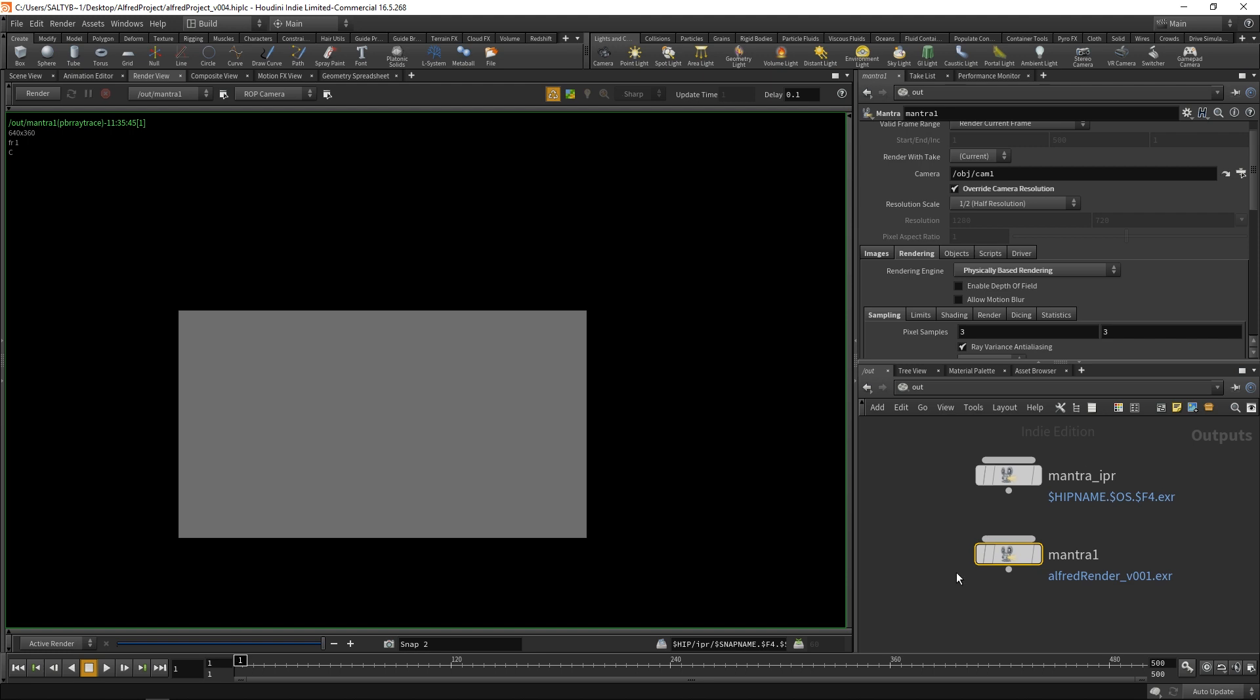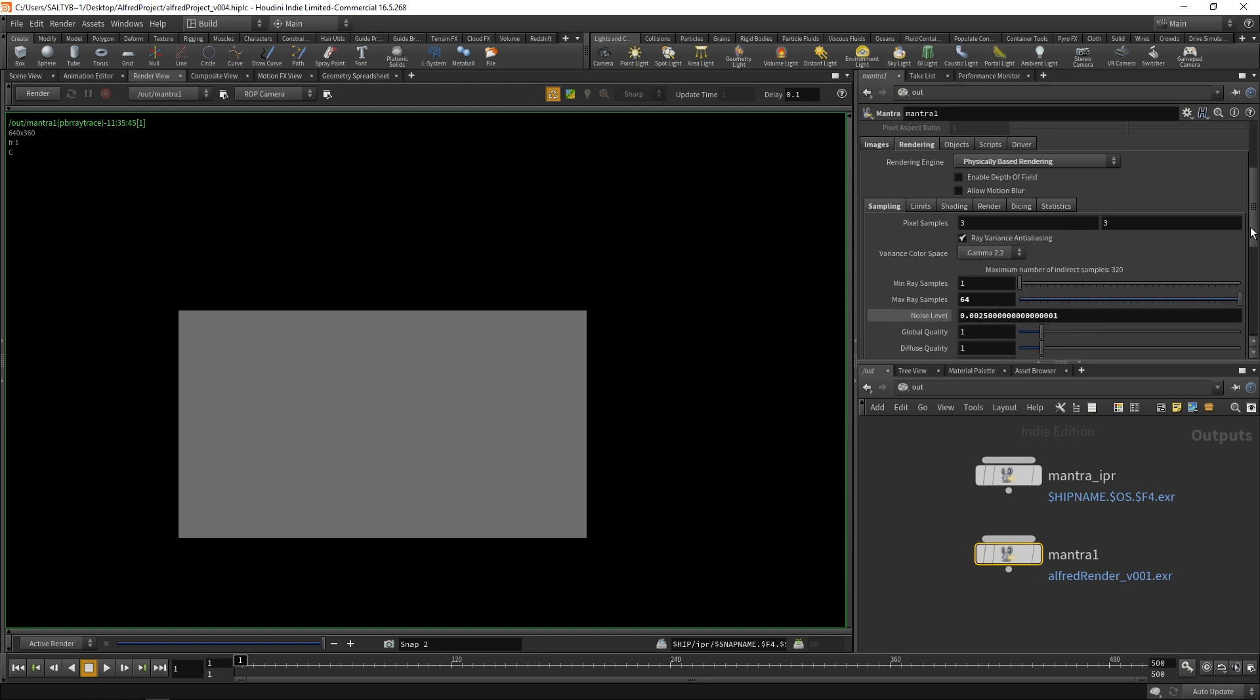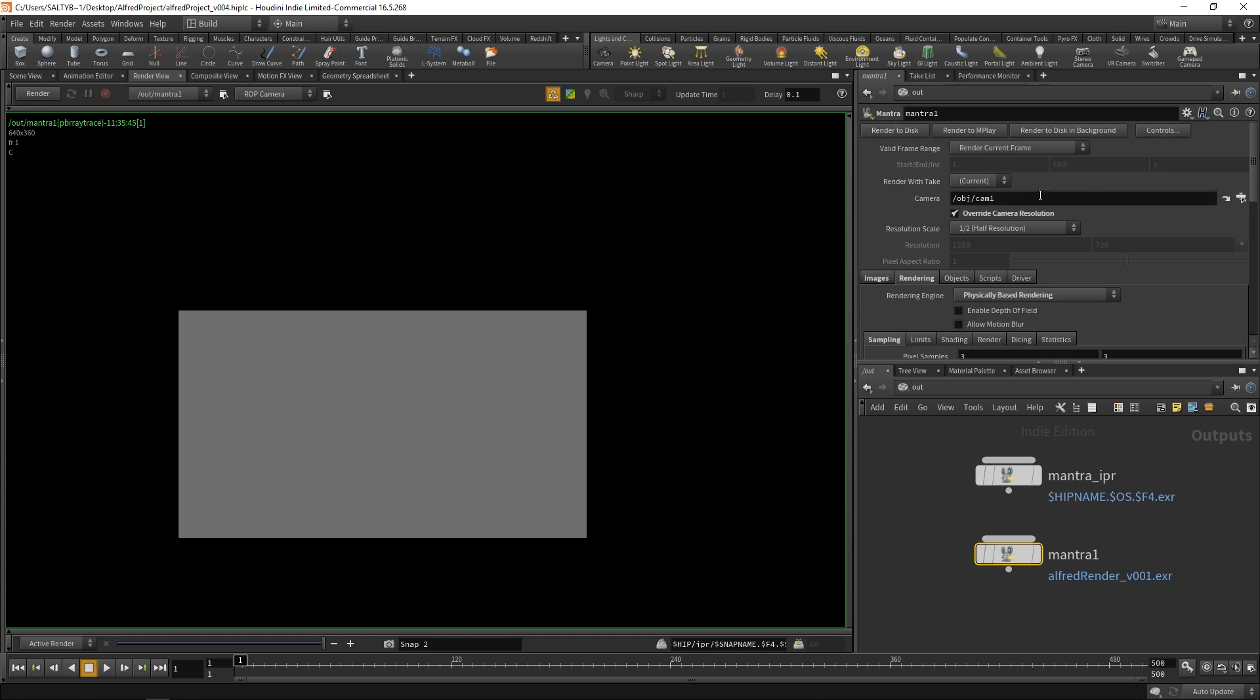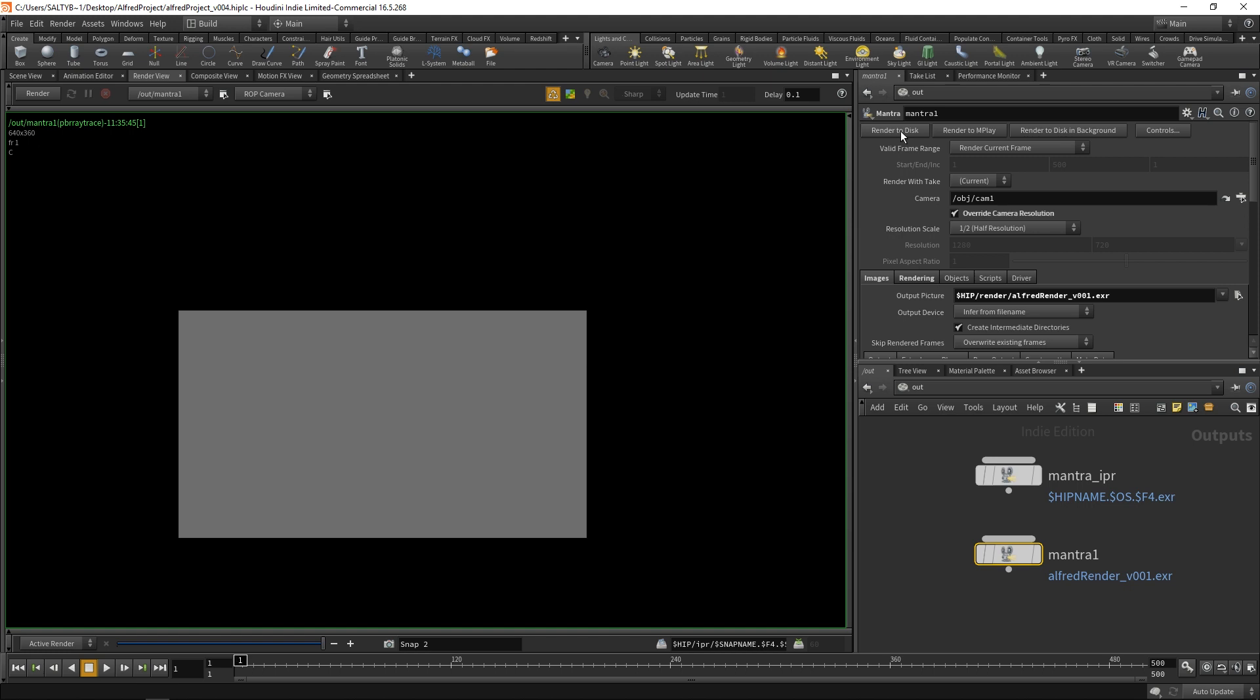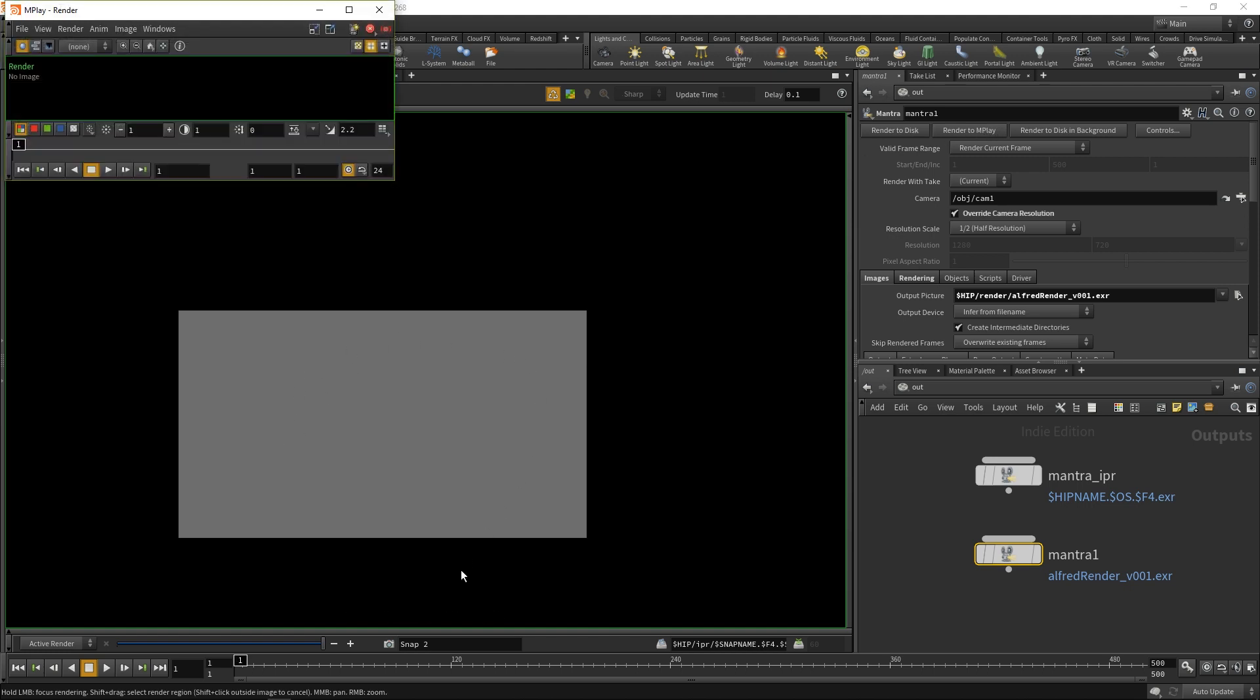Instead, if you want to do a final render, I would recommend changing your path, which we did in this images section, and you can hit render to disk, and that will render it out. Or you can also say render to mplay. By rendering to mplay, it'll actually bring up a separate window that is separate from your Houdini scene session, and it'll actually render it out with this. I would recommend doing that for a final render.